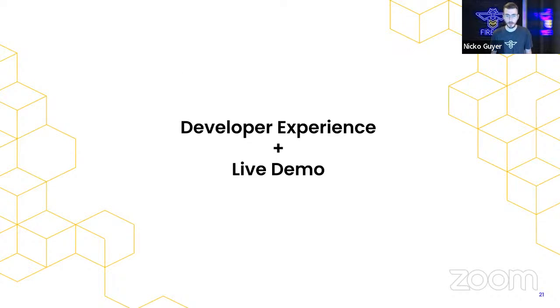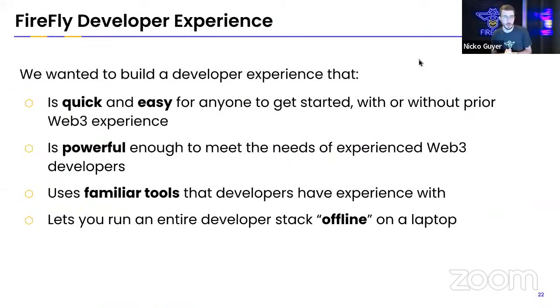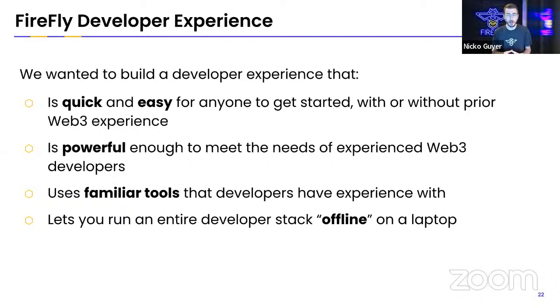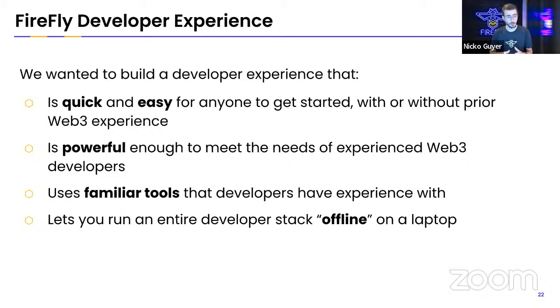So just want to start off briefly with talking about what we're going to see. When we built Firefly, we wanted to create a really easy to use developer experience. We wanted it to be quick and easy for people to get started with. We wanted the experience to be powerful enough to meet the needs of experienced Web3 developers, but also help people get started who maybe this is their very first Web3 project.